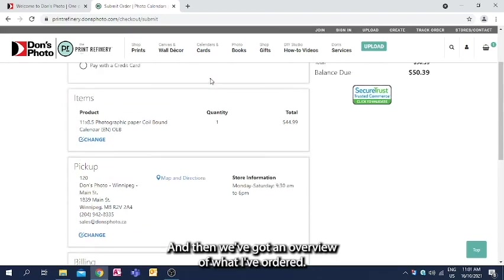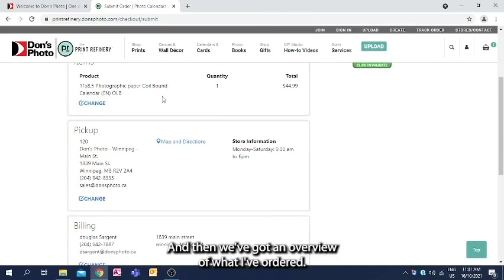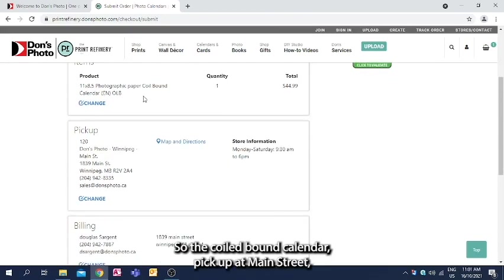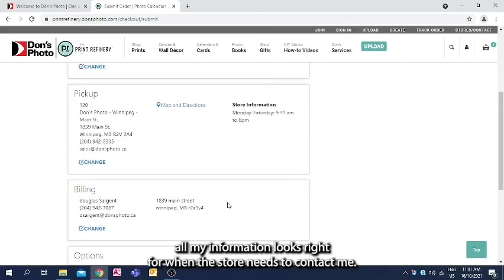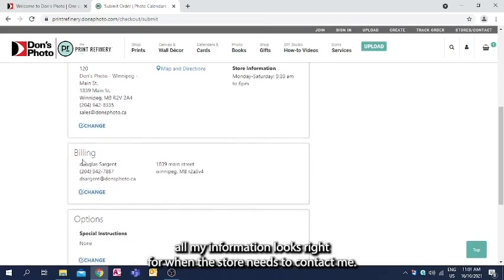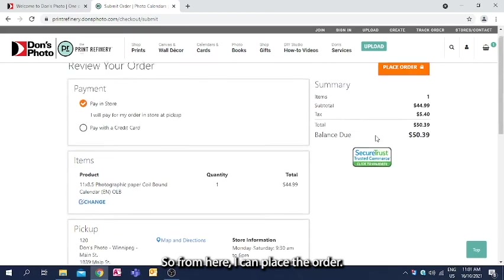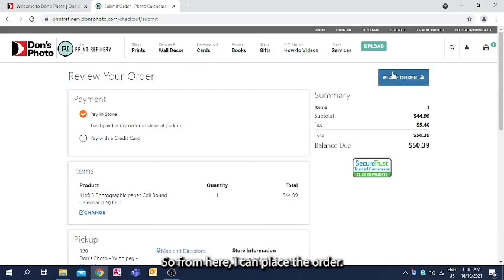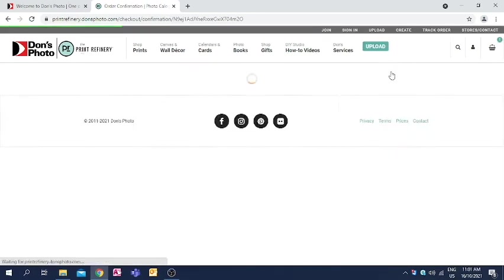And then we've got an overview of what I've ordered. So the coil bound calendar, pick up at Main Street, all my information looks right for when the store needs to contact me. So from here, I can place the order.